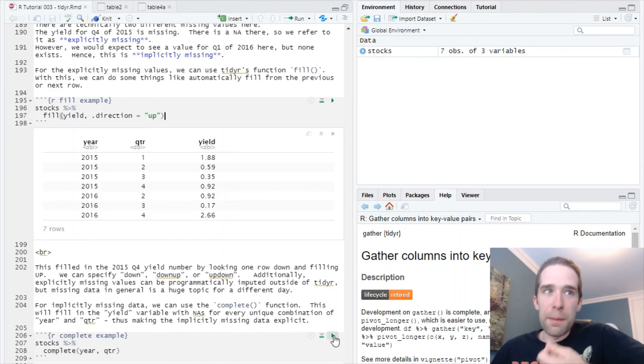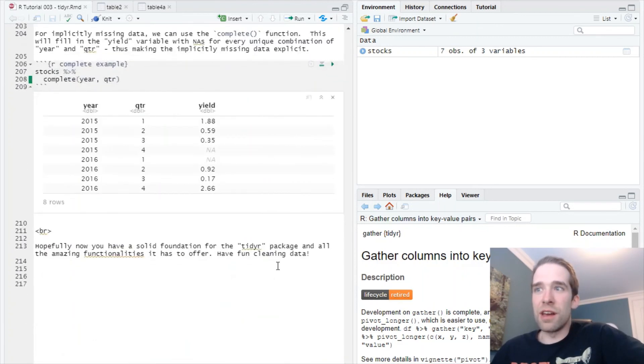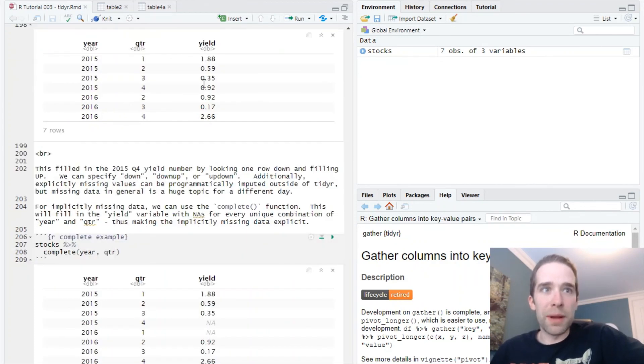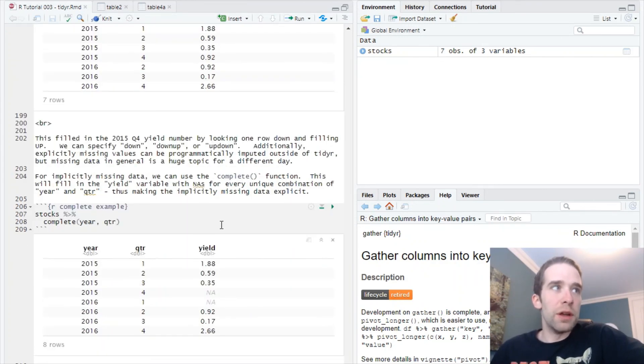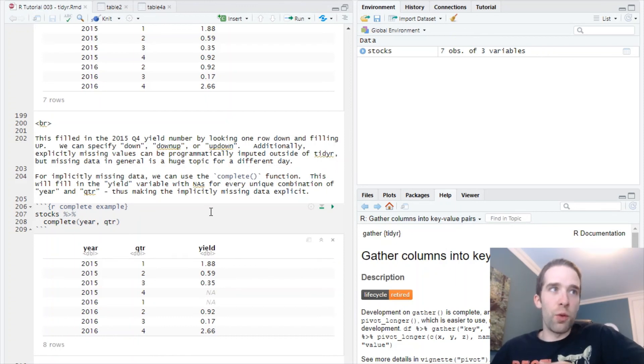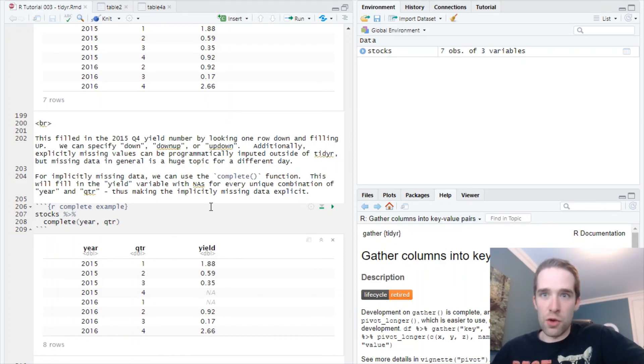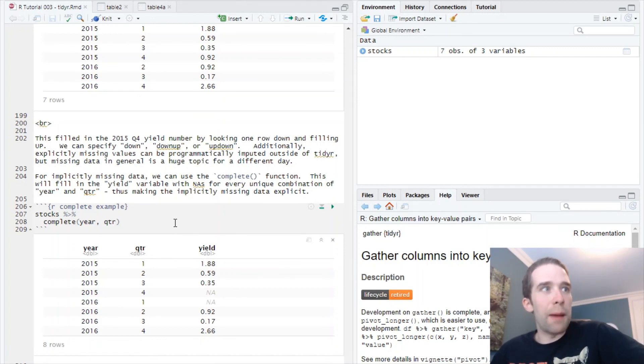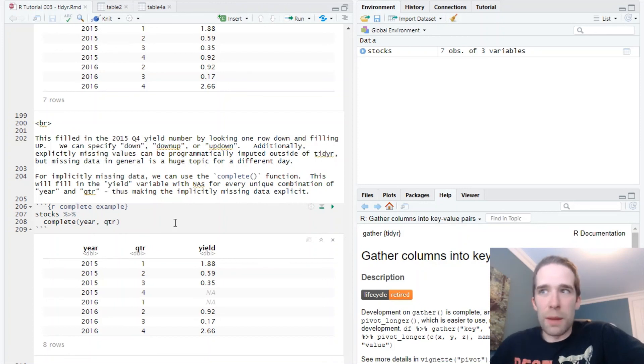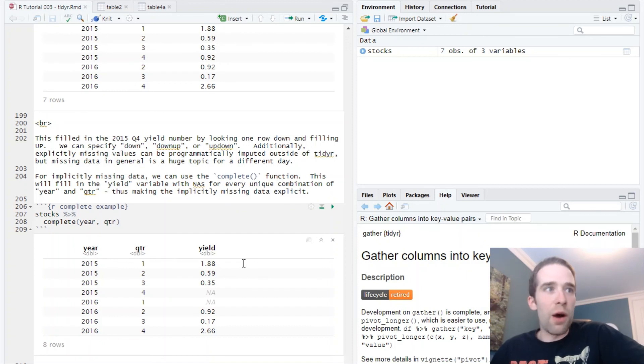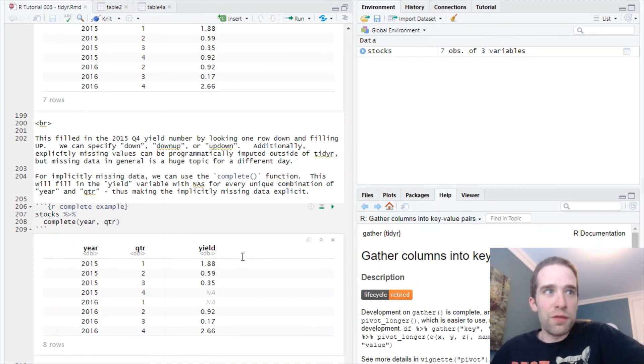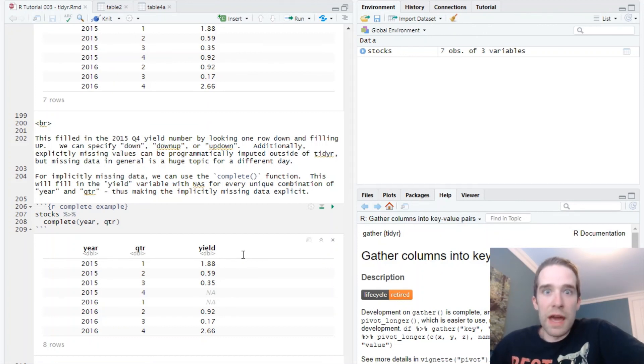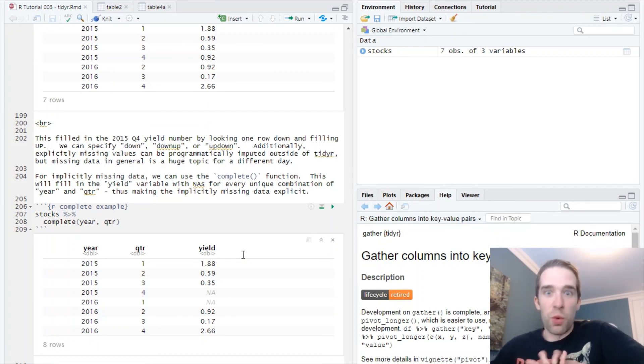That's going to help us tackle the explicitly missing situation. Now, as for the implicitly missing problem, our function for that is going to be complete. What you're going to do is specify the two variables for which there should be a value, missing or otherwise, for every unique value of them. If we look at what happened here, it's sort of like a seed table type of situation where for every unique combination of year and quarter, now we have some value of yield, even if that value is missing. So this is a lot more - I mean, the name of the function says it right there - it's more complete.